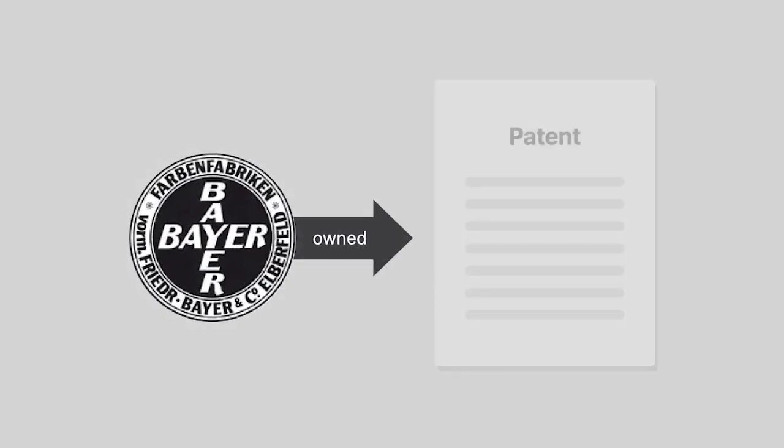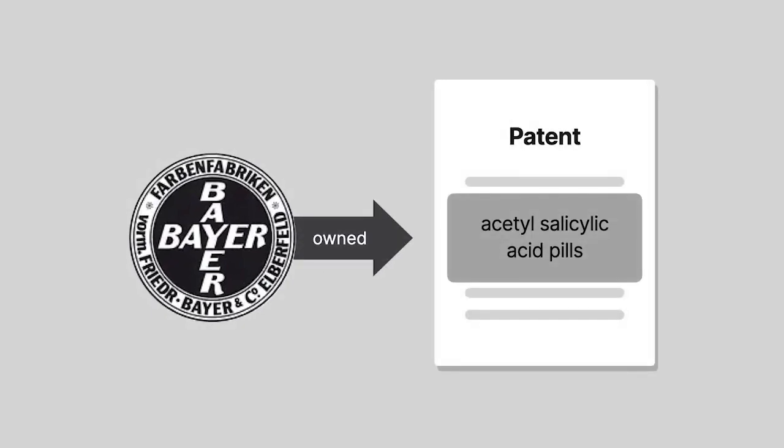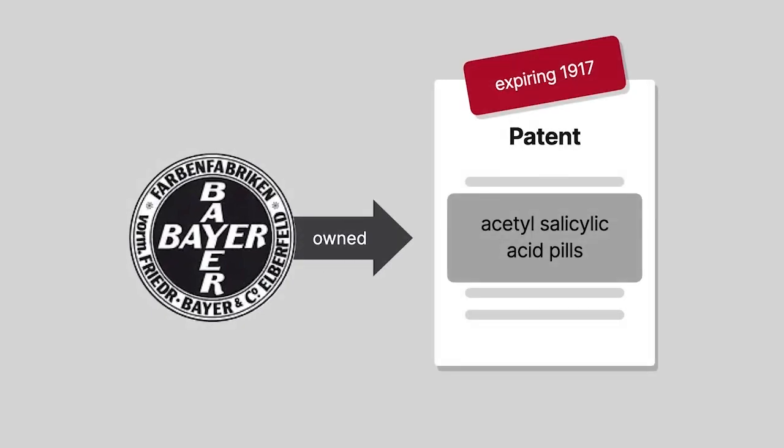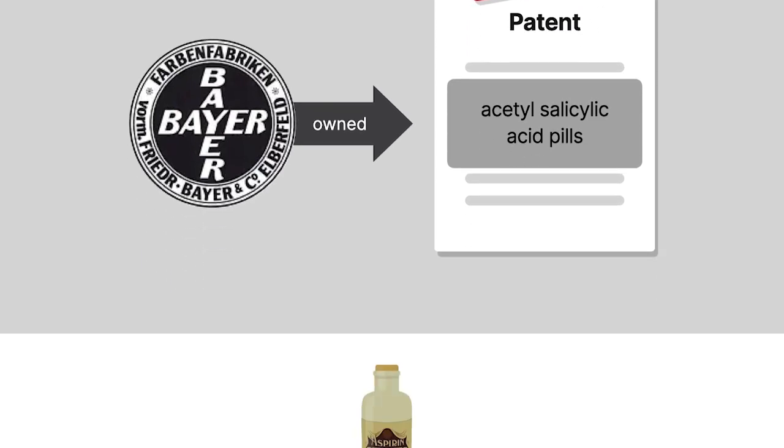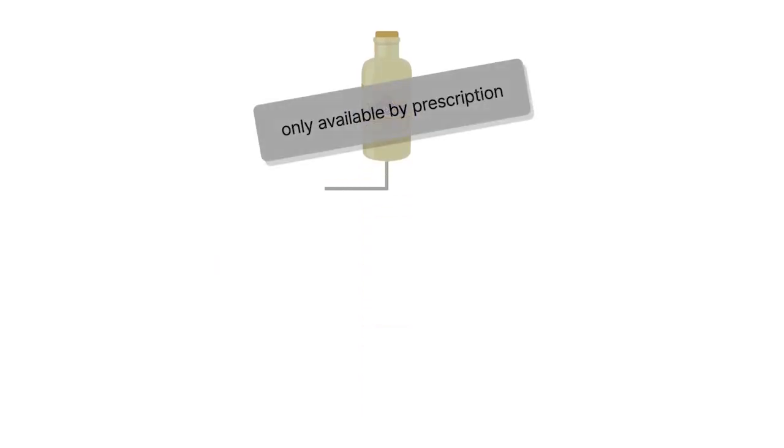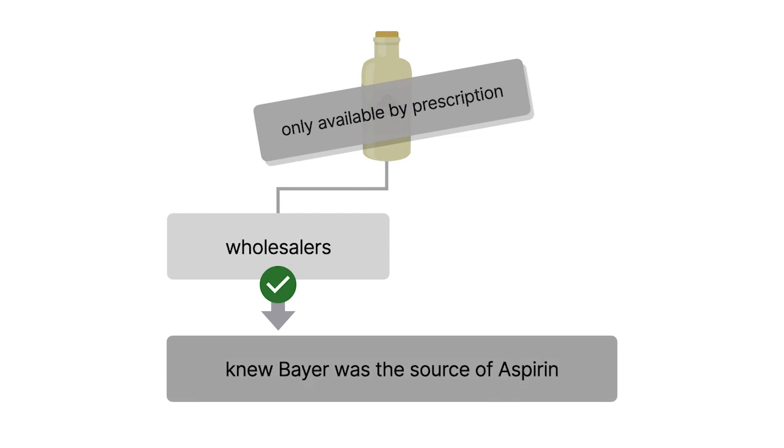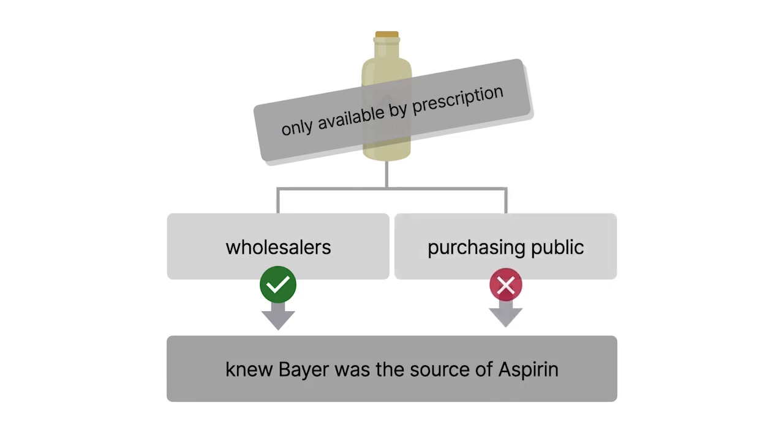Bayer also owned the patent for the acetylsalicylic acid pills set to expire in 1917. The drug was initially only available by prescription, and although these wholesalers knew Bayer was the source of aspirin, the purchasing public didn't.